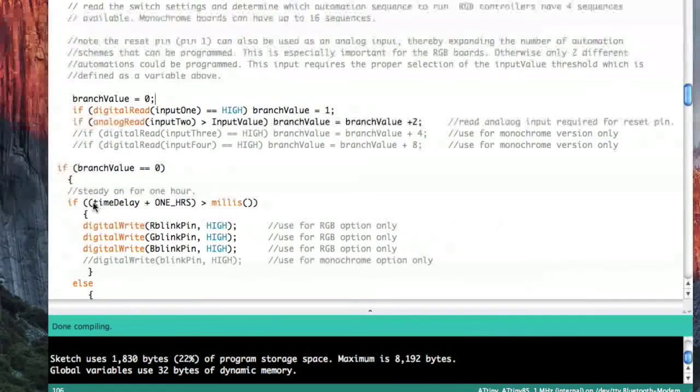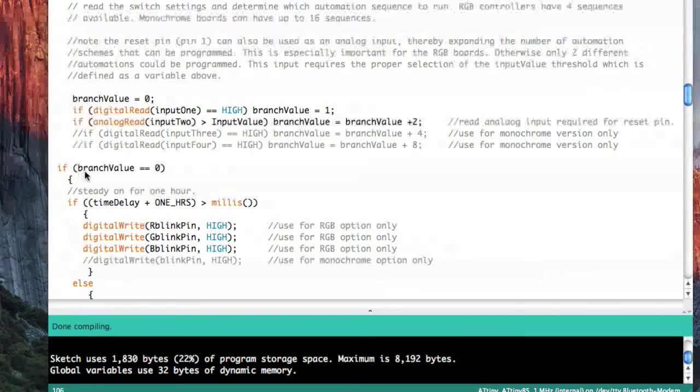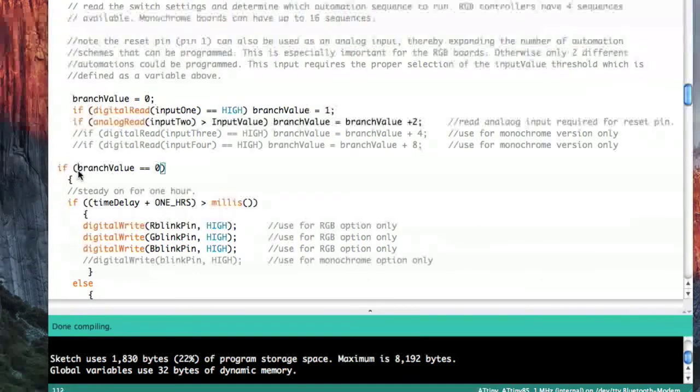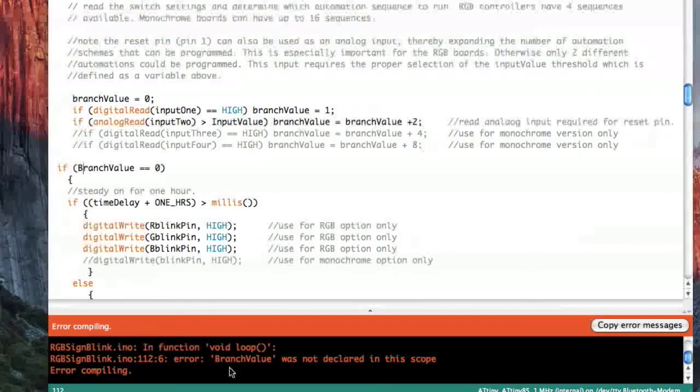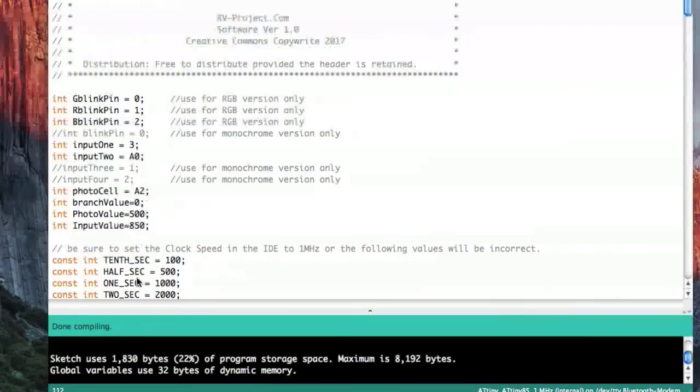Another pitfall is uppercase versus lowercase. These are all case sensitive. So if I came over here and made this a capital B, it says it doesn't understand what branch value is.